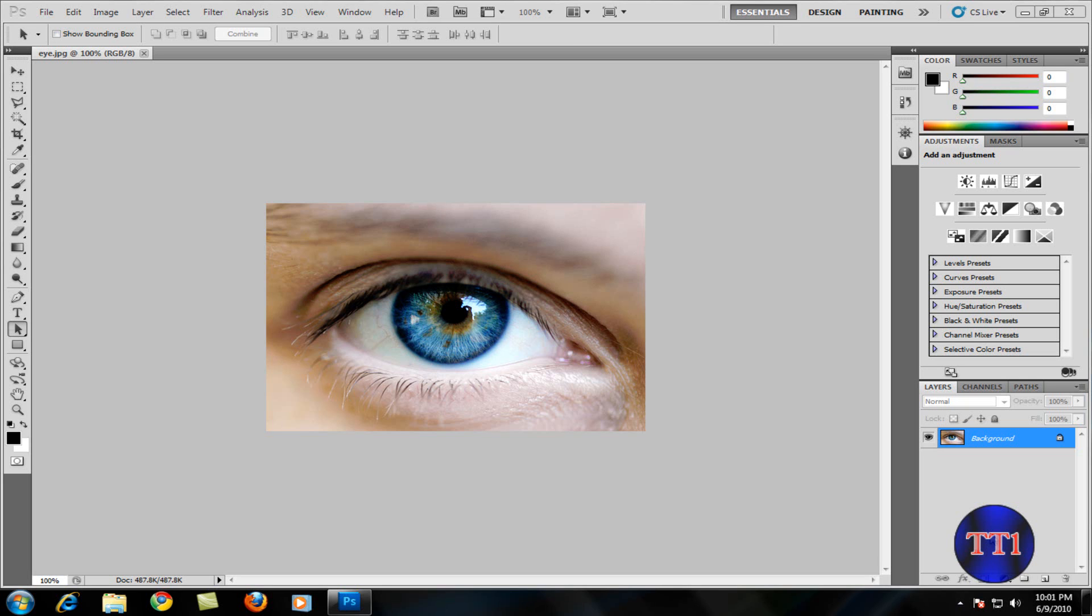Hi everybody, this is TechTeen11 here. In my video I'm going to show you how to change eye color through Adobe Photoshop CS5. This also works with CS4 or CS3. I'm not too sure about CS3, but I'm positive about CS4.